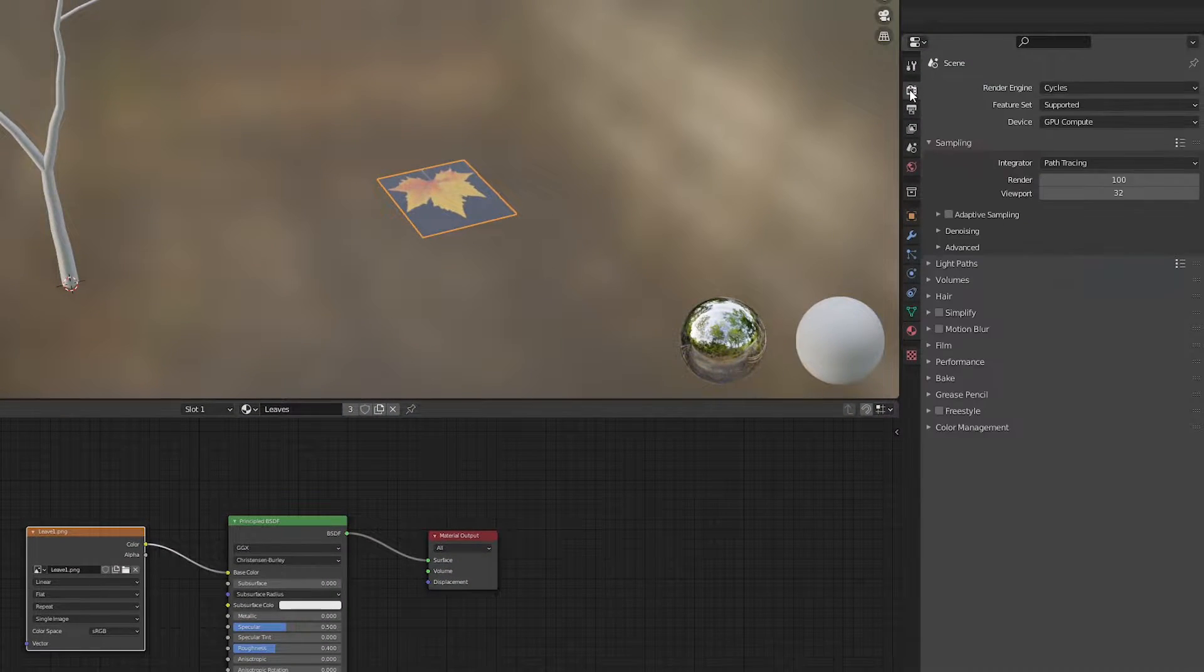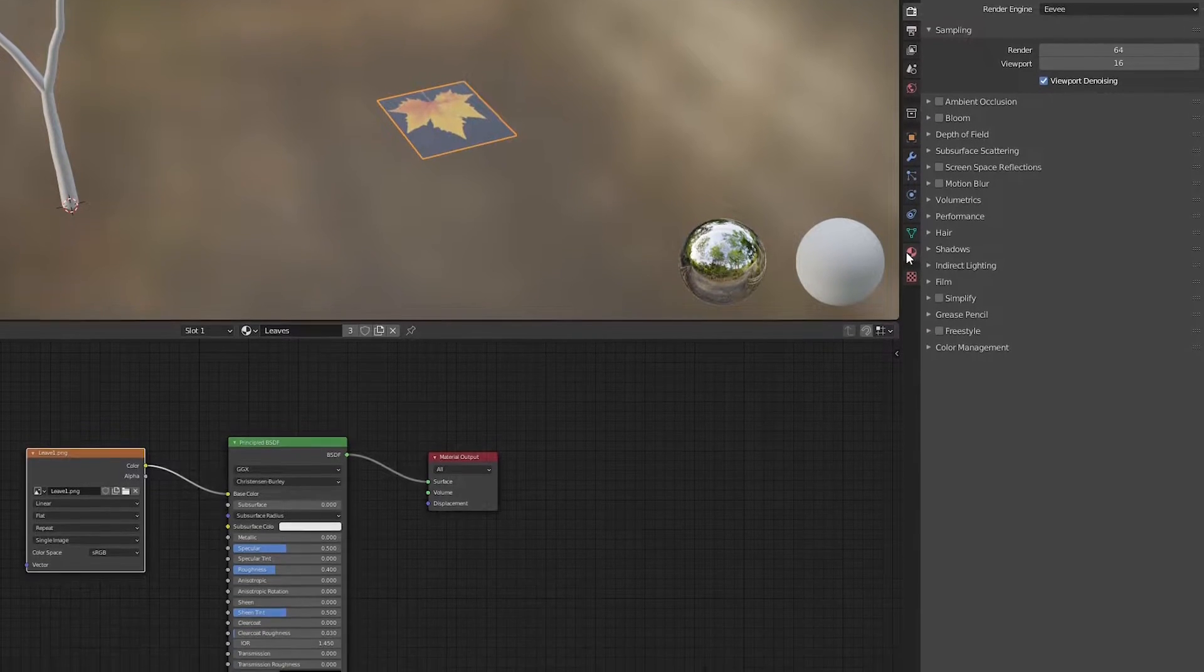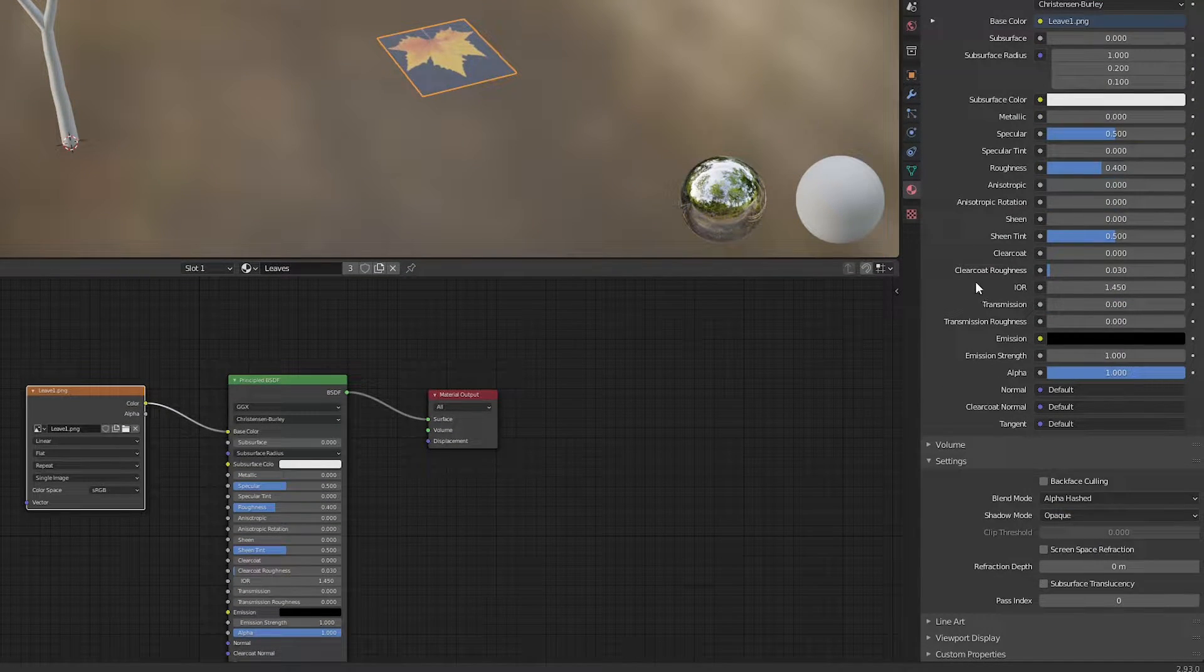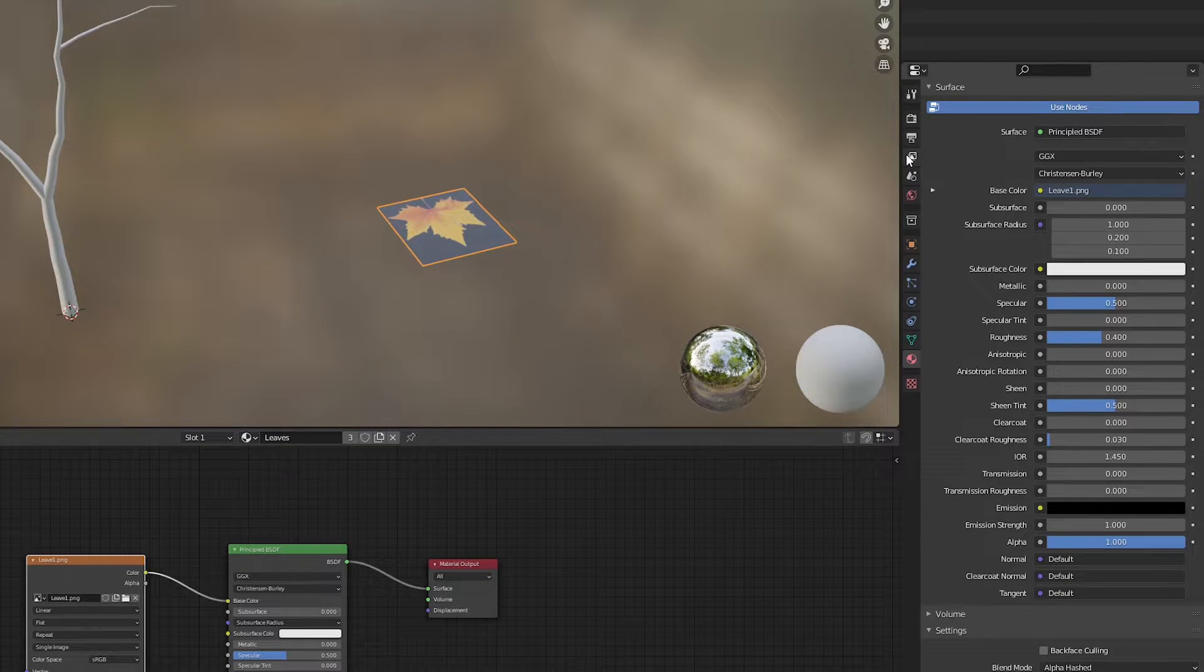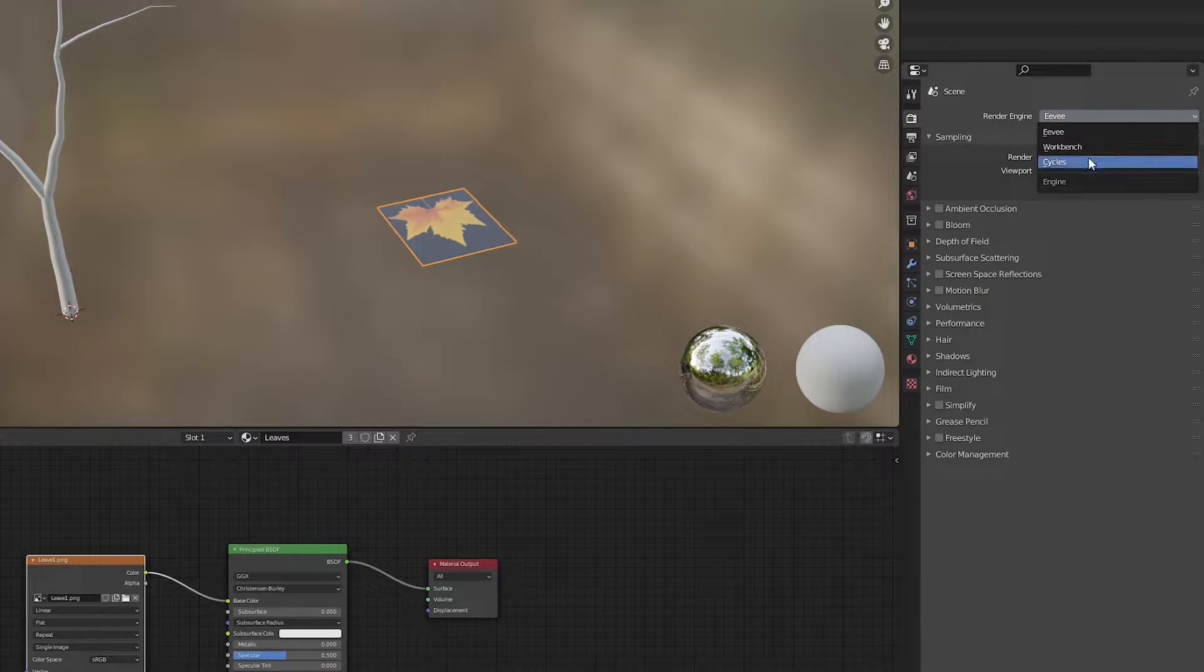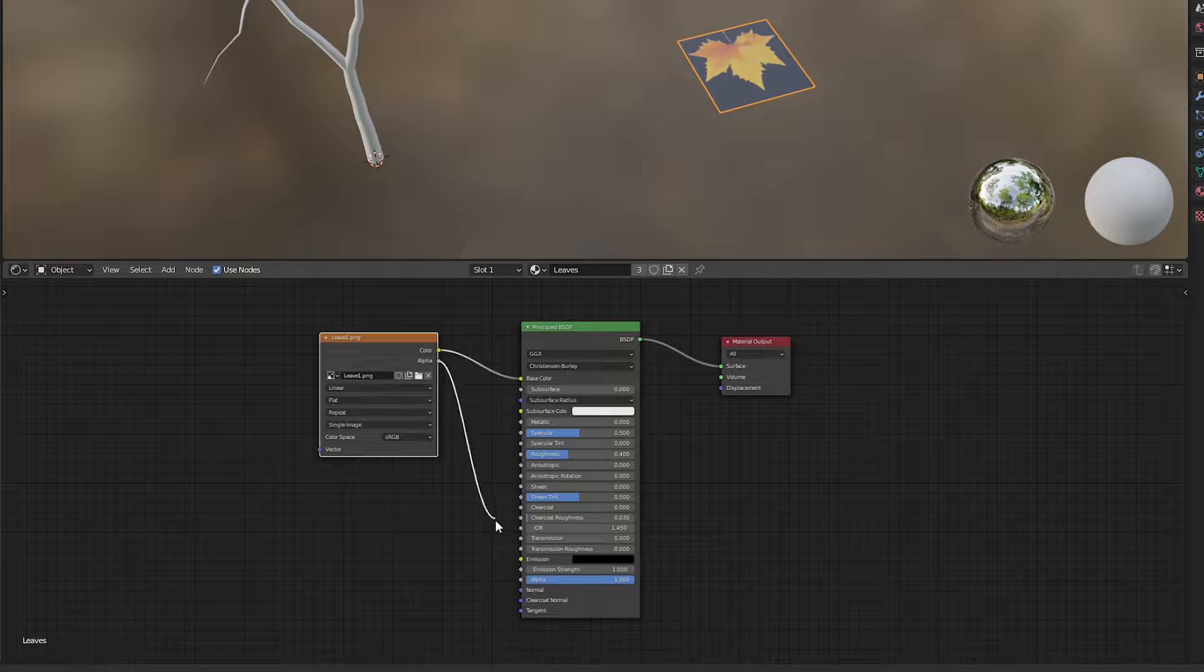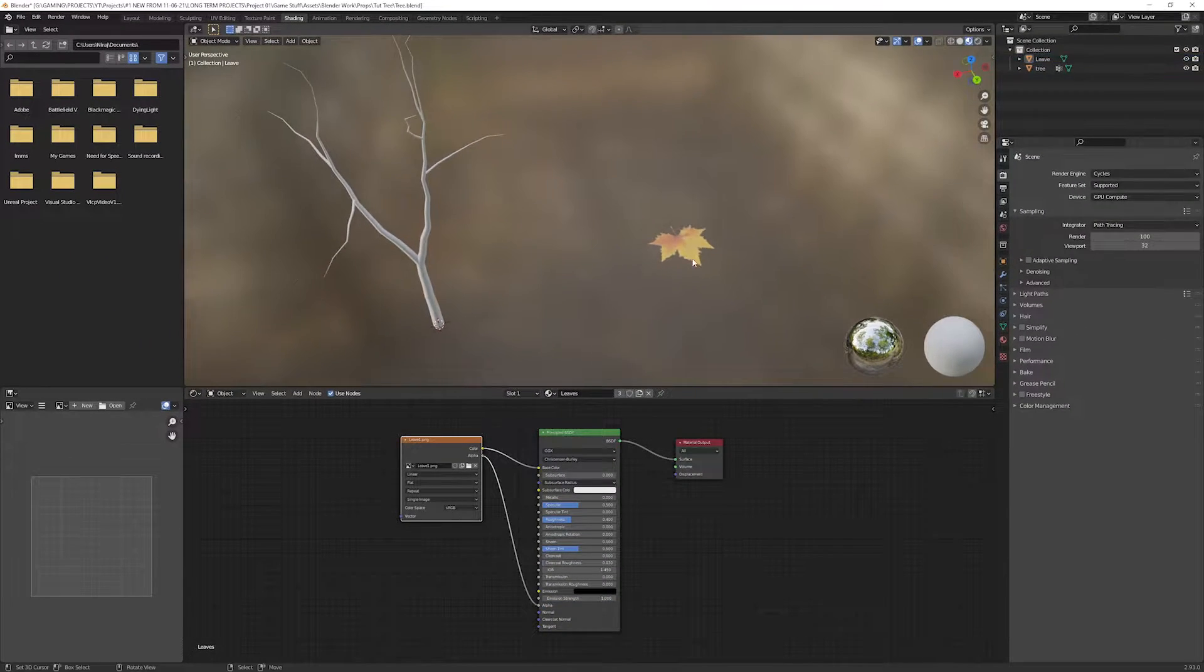In the render settings, change the render engine to Eevee. Then in the material properties, select the blend mode to Alpha Hashed. This setting will appear only if Eevee is selected as a render engine. Now back to the render engine, change the engine back to Cycles.